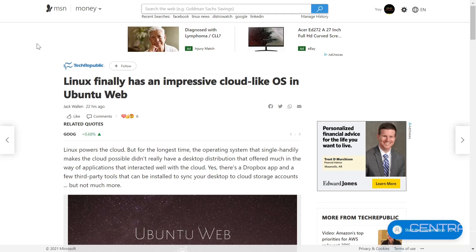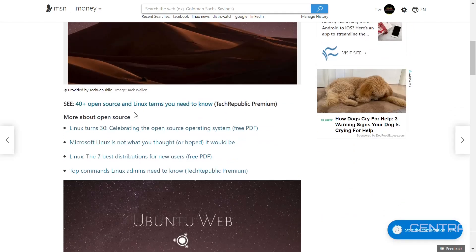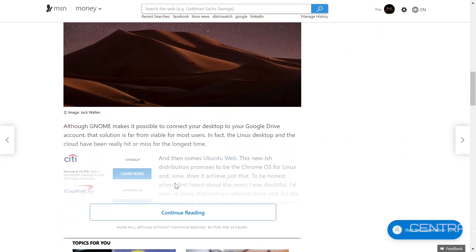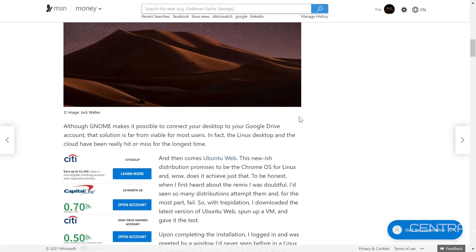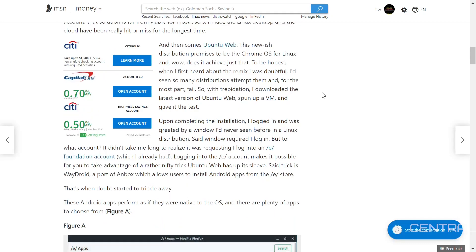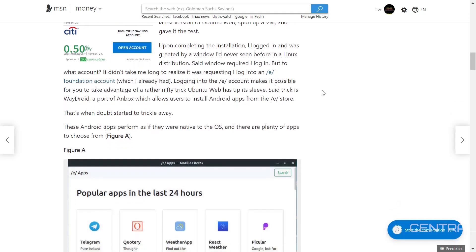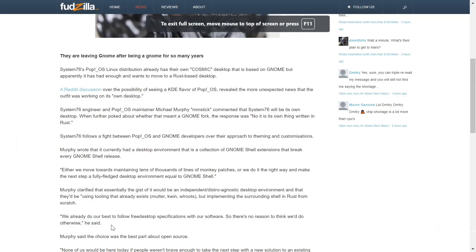Next up, Linux finally has an impressive cloud-like OS in Ubuntu Web. Linux powers the cloud, but for the longest time it lacked a desktop distribution that interacted well with cloud services — we had Dropbox and some third-party tools, but that was about it. Ubuntu Web changes that, promising to be like ChromeOS for Linux, and it apparently delivers on that promise. I'll be doing a full review on this shortly, so keep an eye on the channel.